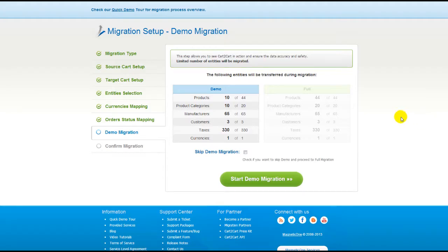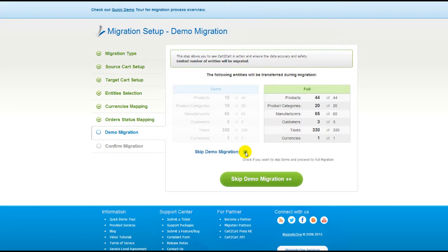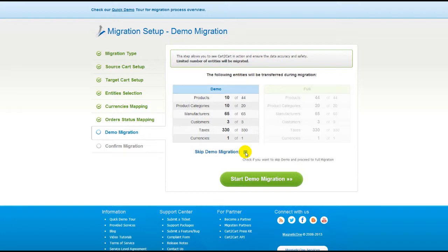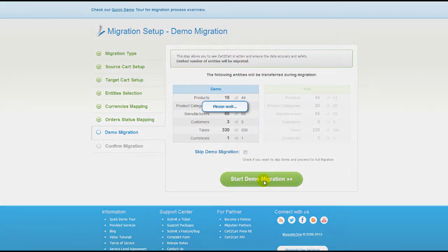As easy as that, you are all ready to start your demo migration. At this point, you can check all the entities again. For your convenience and safety, it's highly recommended you proceed with the demo migration. If you'd like to migrate all your entities right away, you can skip this step — it's for you to choose. I'm not going to skip the demo migration to show you how it works.